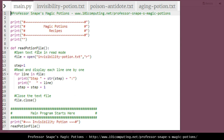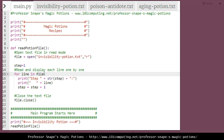We've created a welcome banner and a function that will be used to read the content of the text file. Our main program displays the name of the potion and then calls the function 'read potion file.' It opens the invisibility potion .txt file - the filename must match exactly - with the 'r' parameter meaning read-only mode. It then loops through the text file one line at a time, printing the step number and the line, then incrementing the step counter. Once finished, it closes the file.